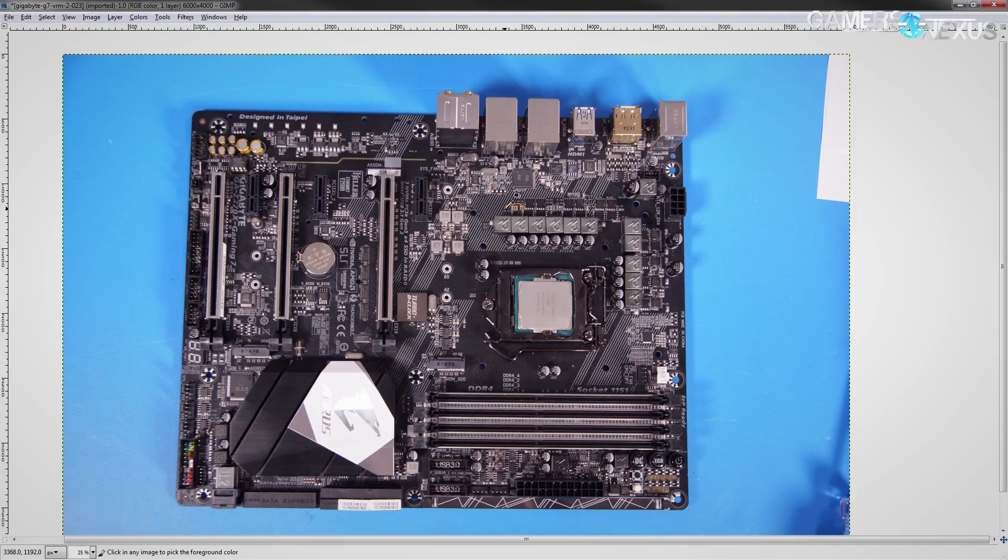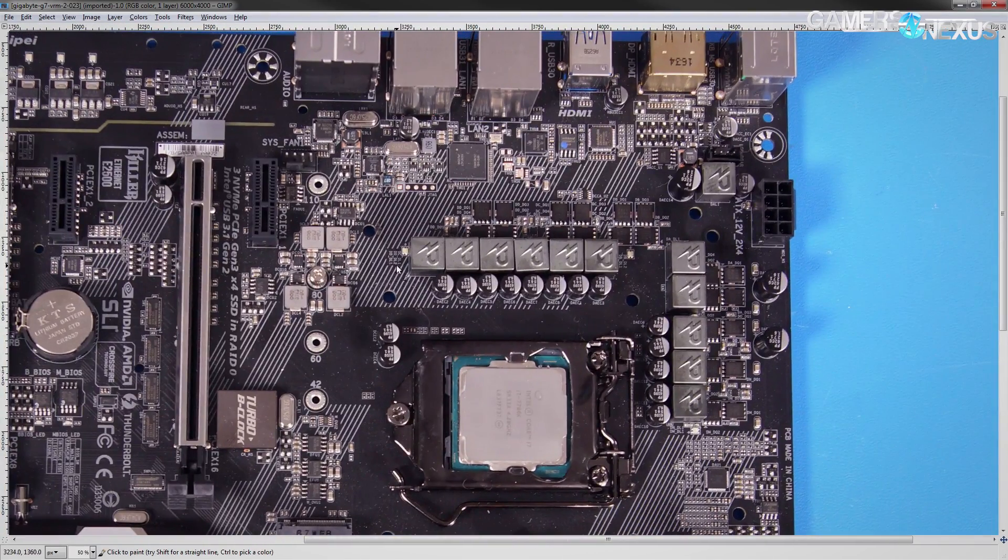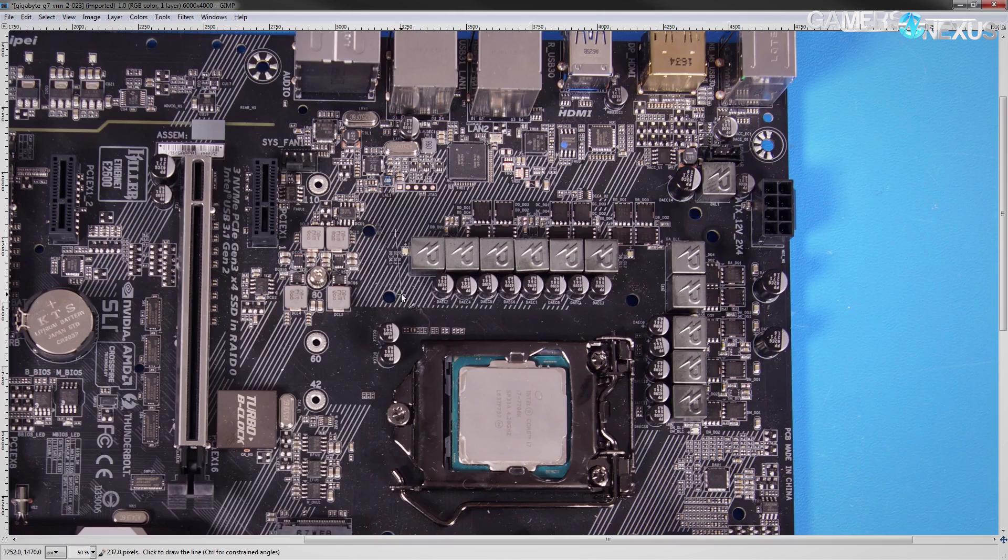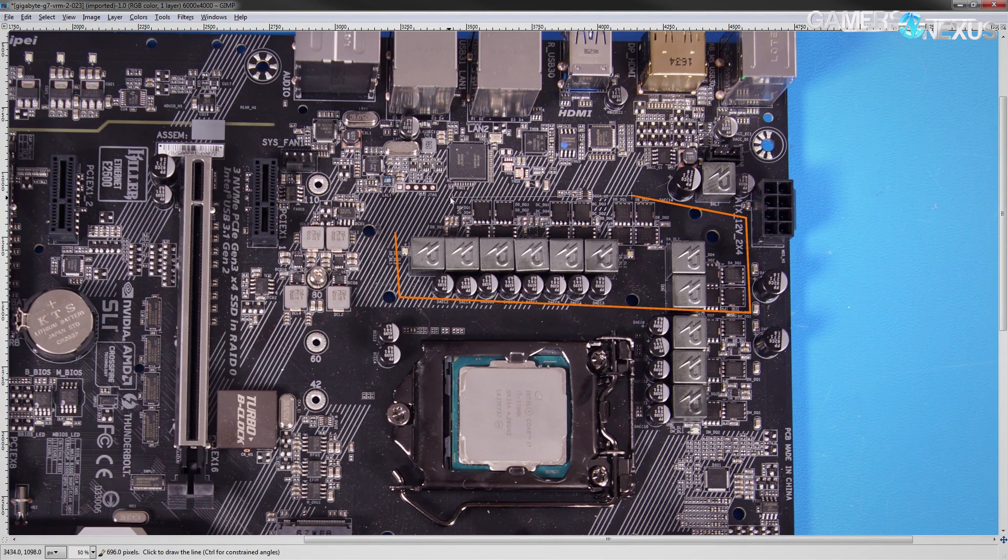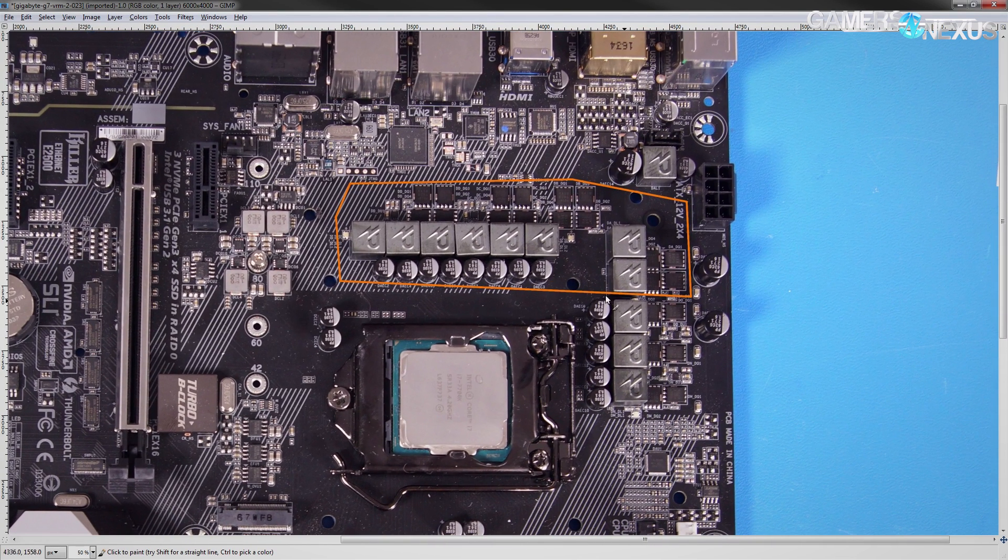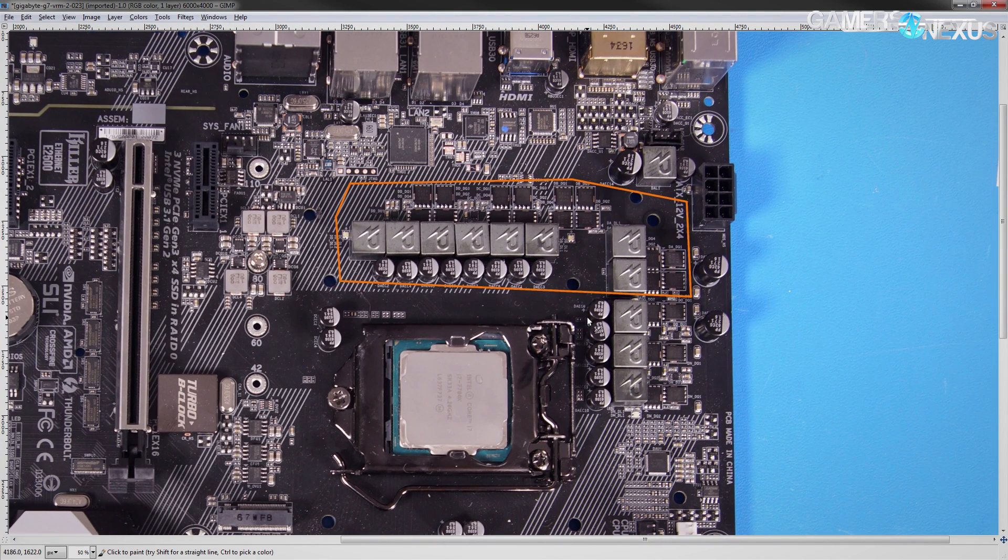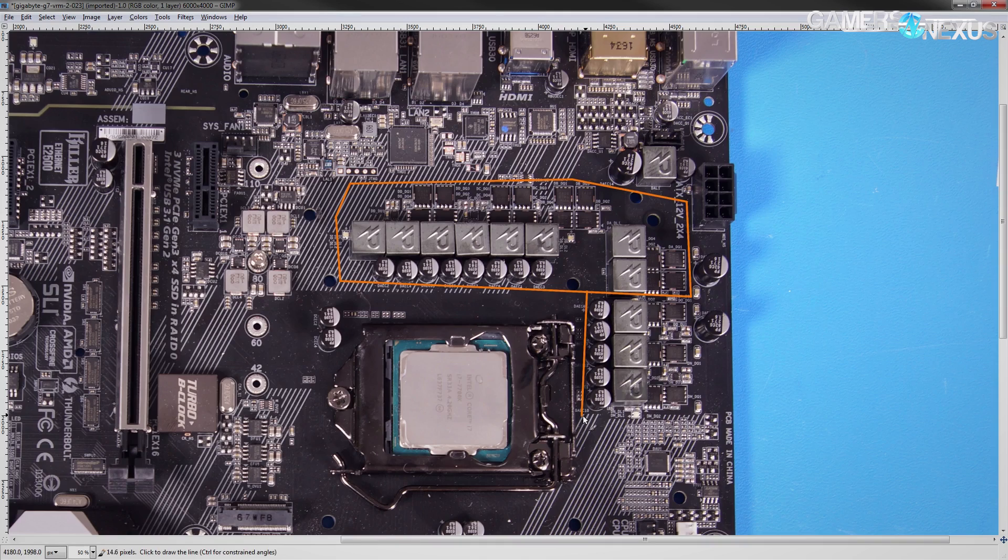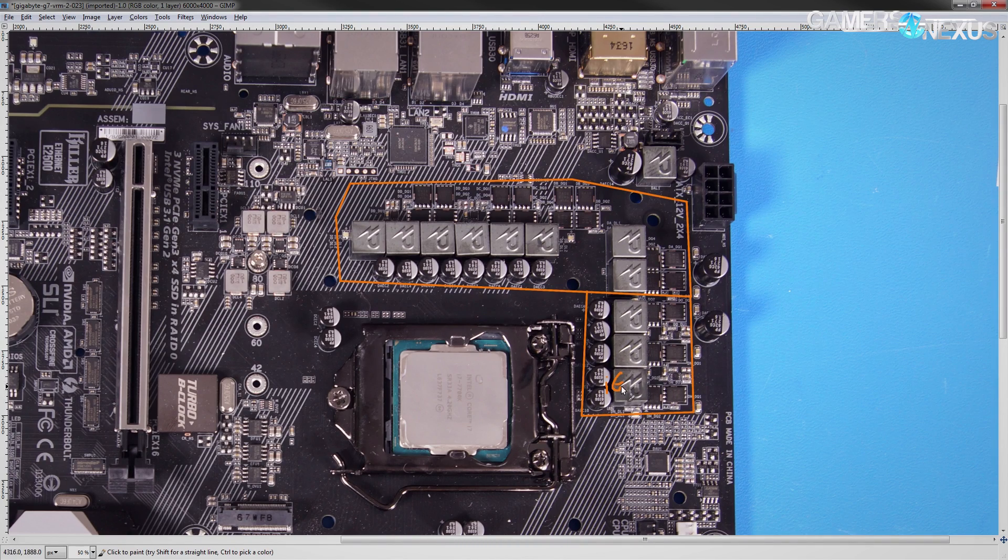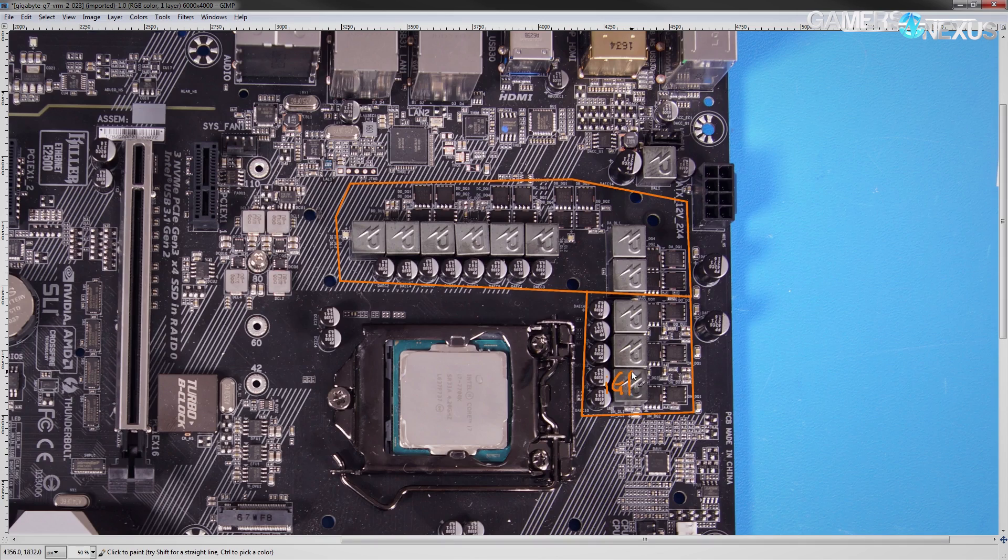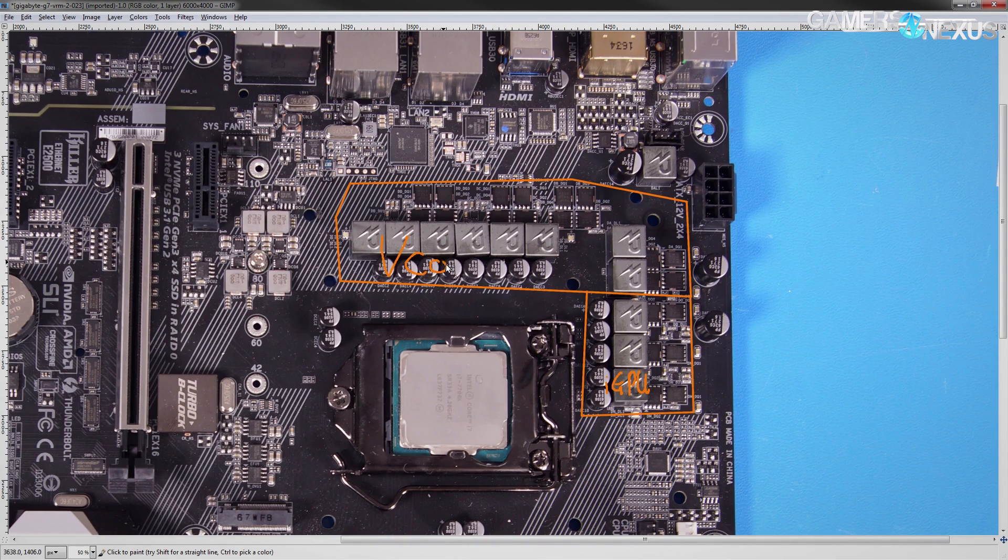So, starting off with the main VRMs on this motherboard, we have the vCore, located right over here. And it is a rather odd layout, but it is in fact all vCore, as was verified with a digital multimeter. And under this, you find the iGPU VRM. That is three phases, and the vCore is eight.